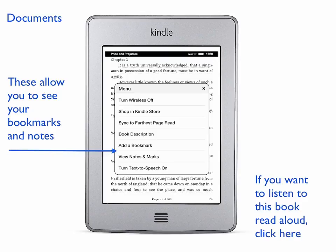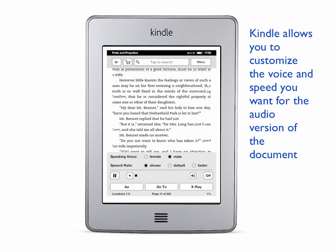The menu also has a feature called text-to-speech. If you want an audio version of the book, you can turn this on. You can select the kind of voice you want, the speech rate, and the volume level. This will allow you to listen to the book while you read it.